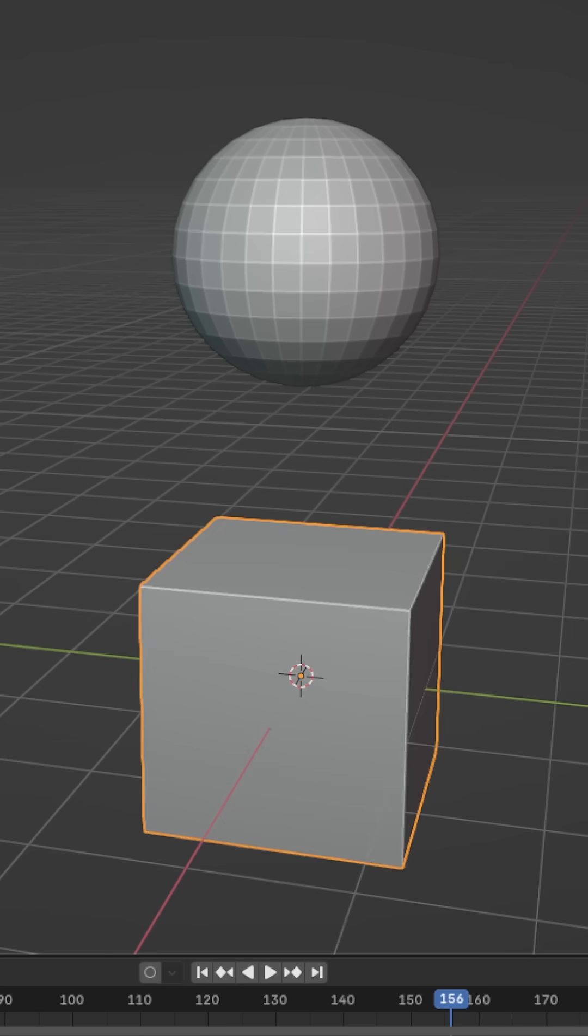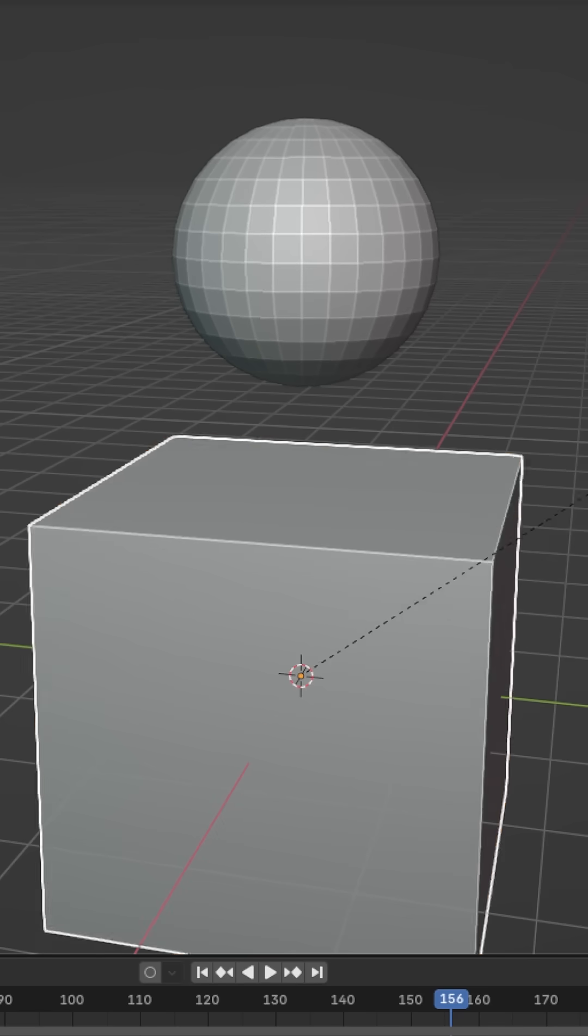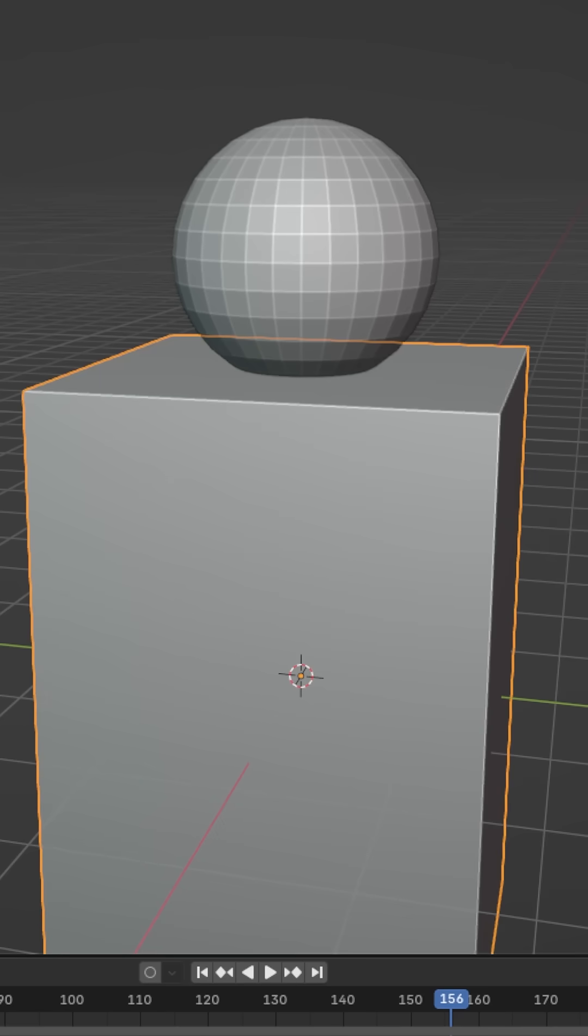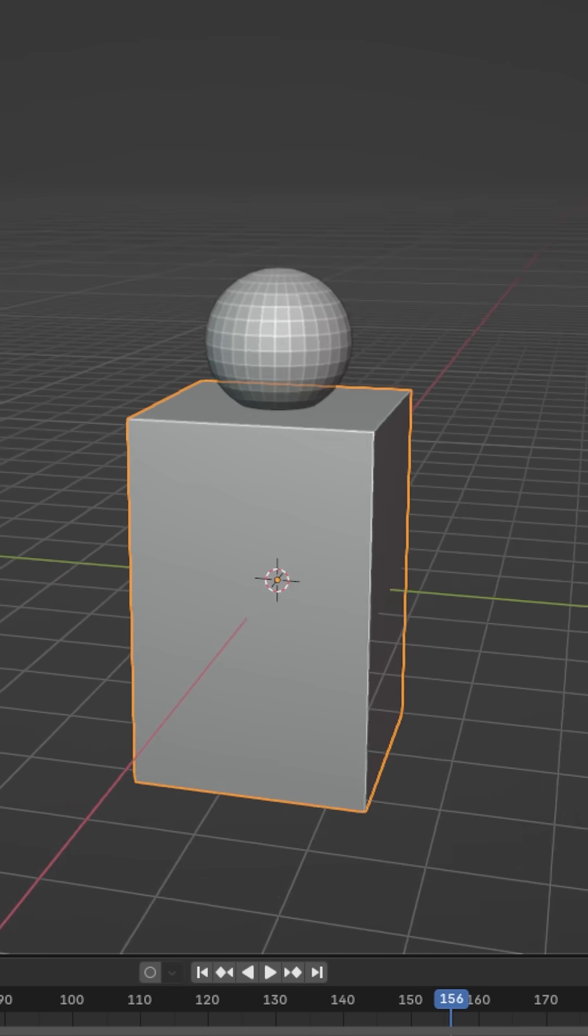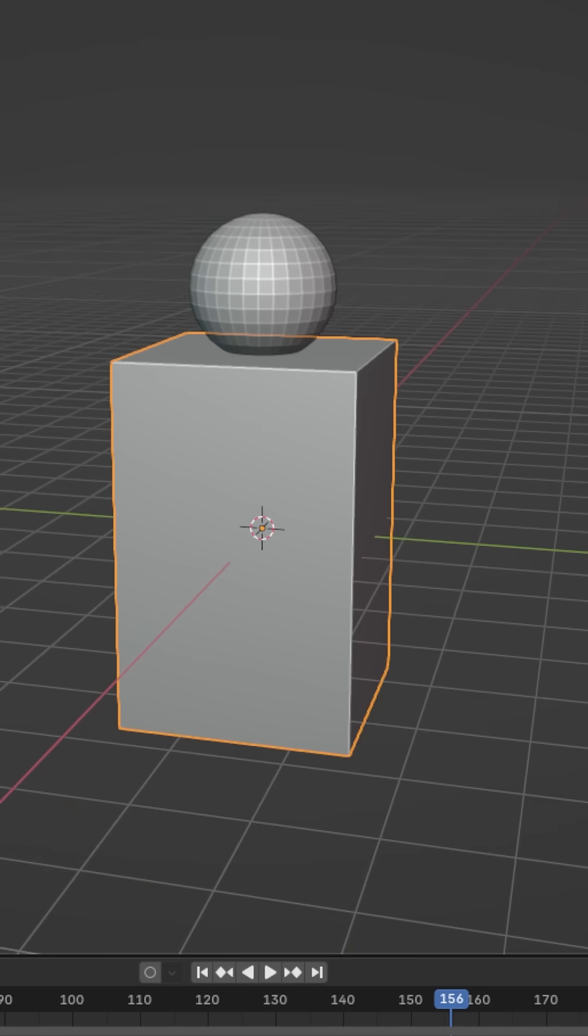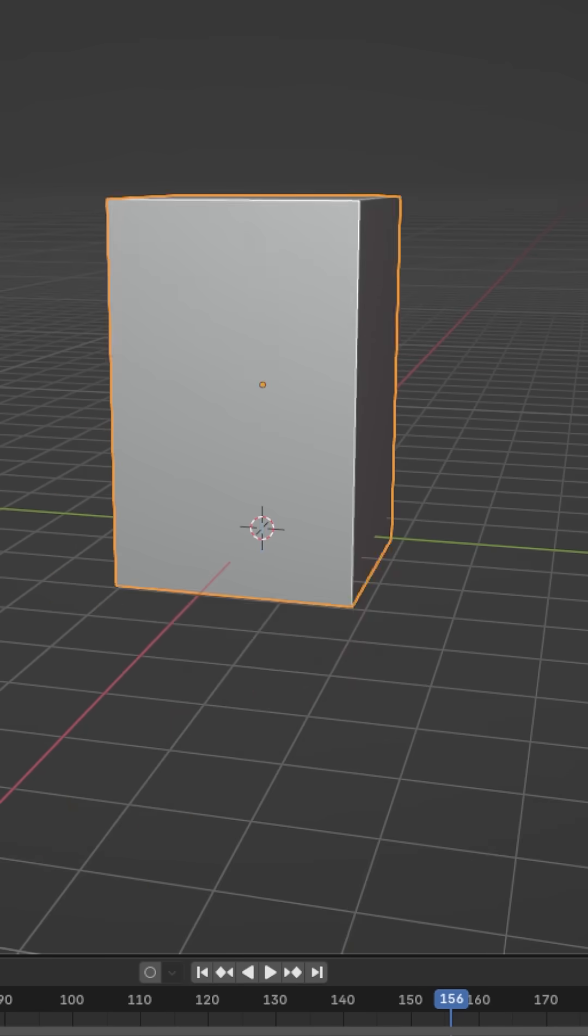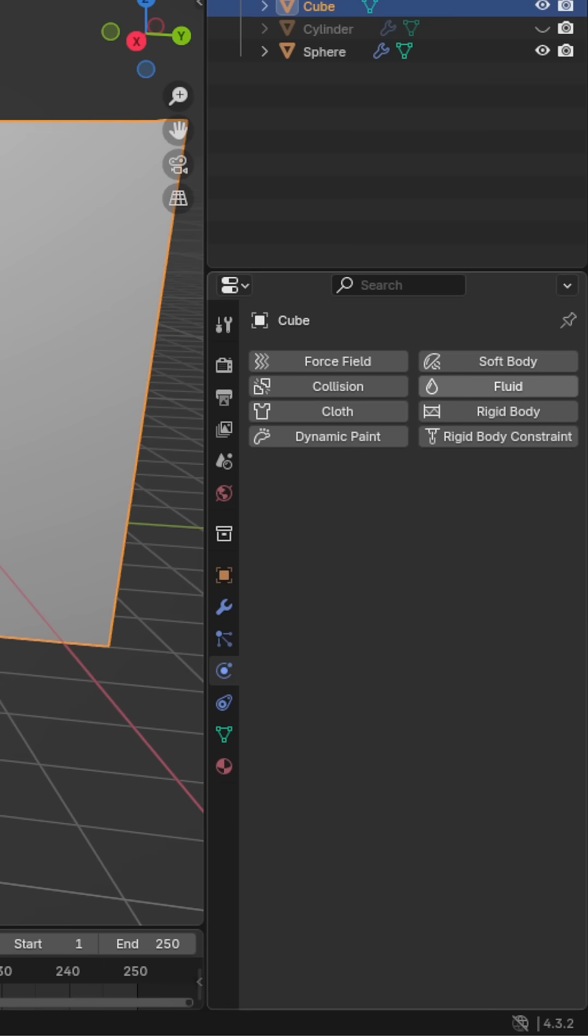Next, add a cube. This is going to serve as the overall container for the simulation. If you want to add a cup or a jar, that's going to come in the next step.